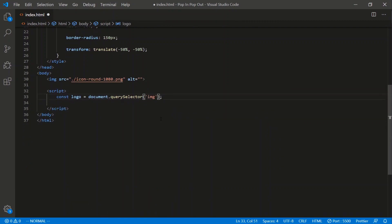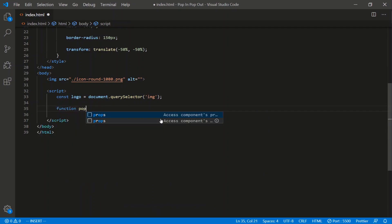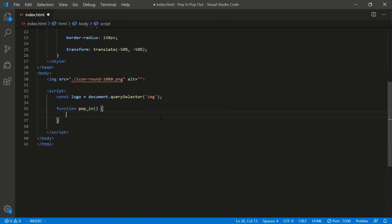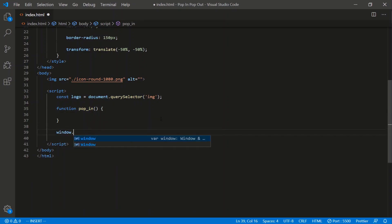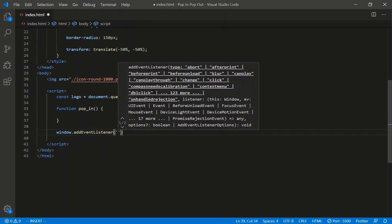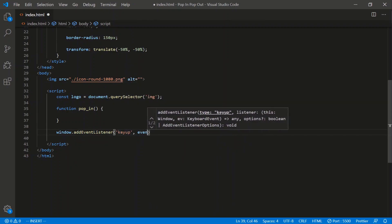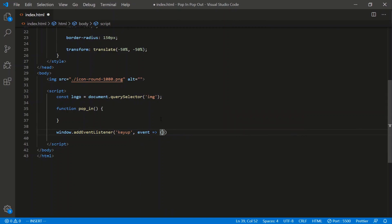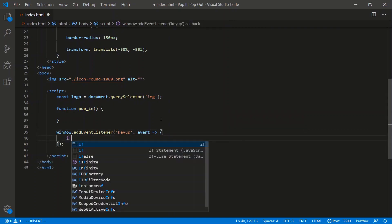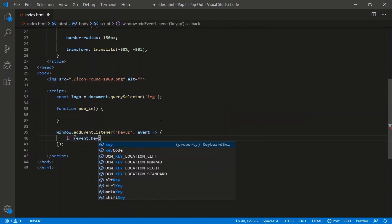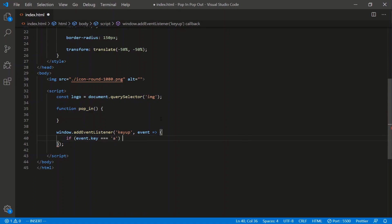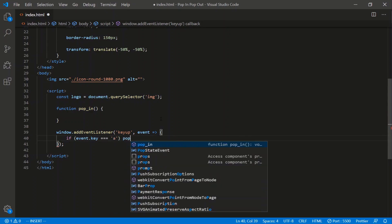Let's create a function that pops in the logo — so function popIn. Then let's create a listener that calls this function. We'll say window.addEventListener, listen for a keyup, and take the event. When I press the 'a' key, we'll pop in — so if event.key is equal to 'a', then we'll call popIn.